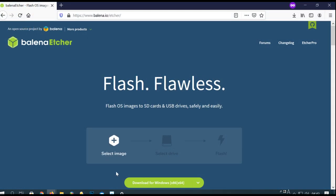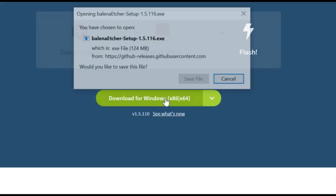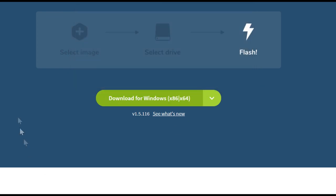So in the description below, download balenaEtcher and install it. It's a very small file.